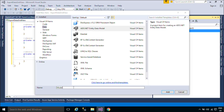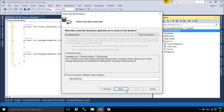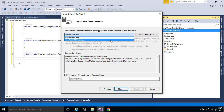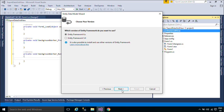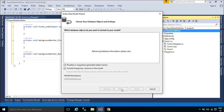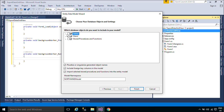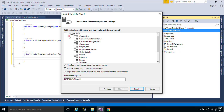We will use Entity Framework to retrieve data from the product table in the Northwind database. Entity Framework is an object-relational mapper that enables .NET developers to work with relational data using domain-specific objects. It eliminates the need for most of the data access code that developers usually need to write. You can download the Northwind database below this video.